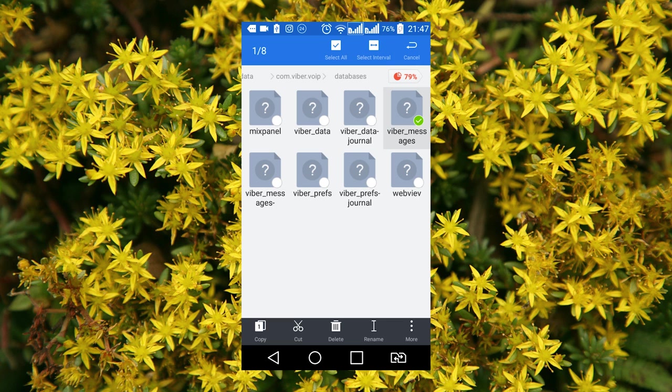If it is necessary to restore your Viber chat history, for example, after reinstalling the application, go to the set folder and replace the existing file Viber messages with its previously created backup copy, and then start Viber.